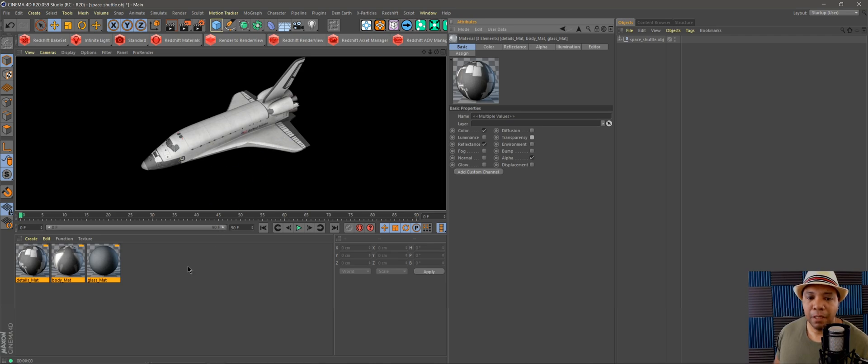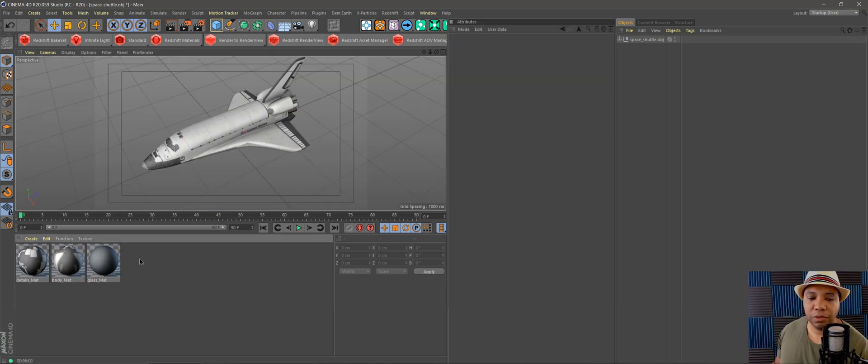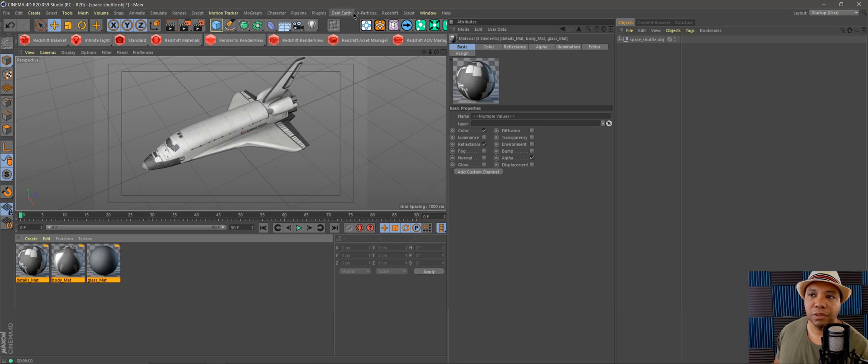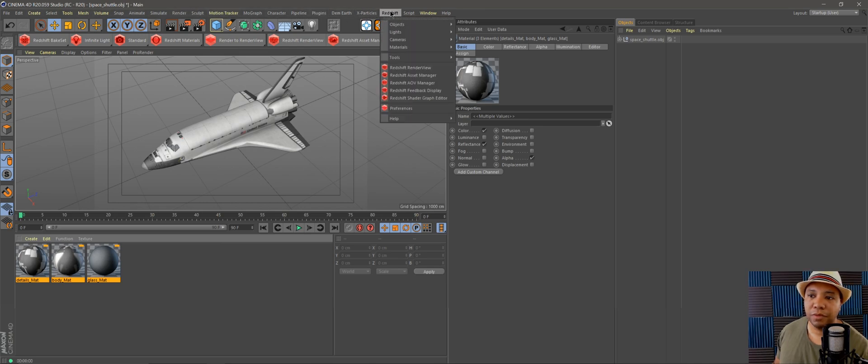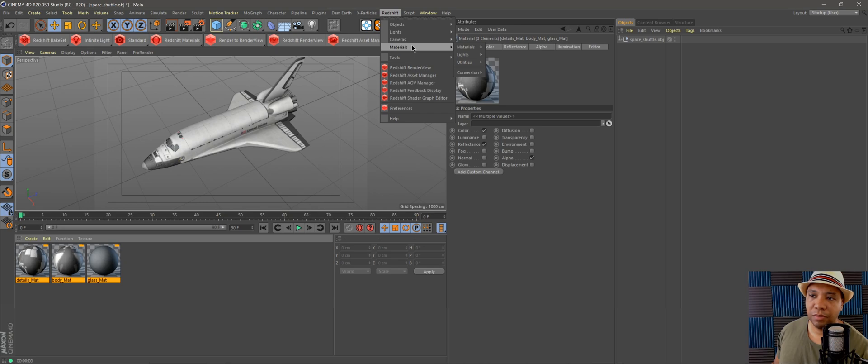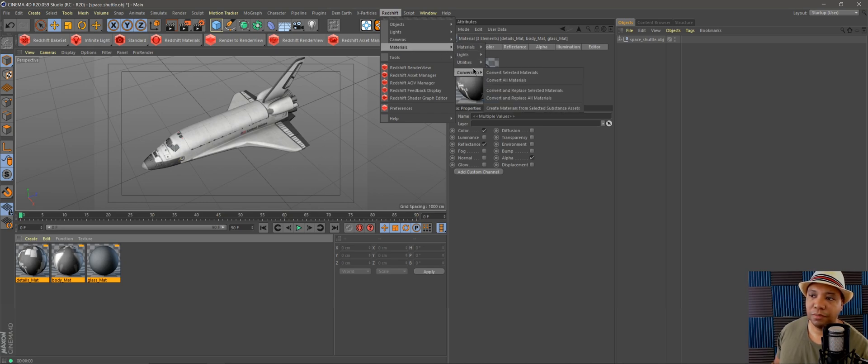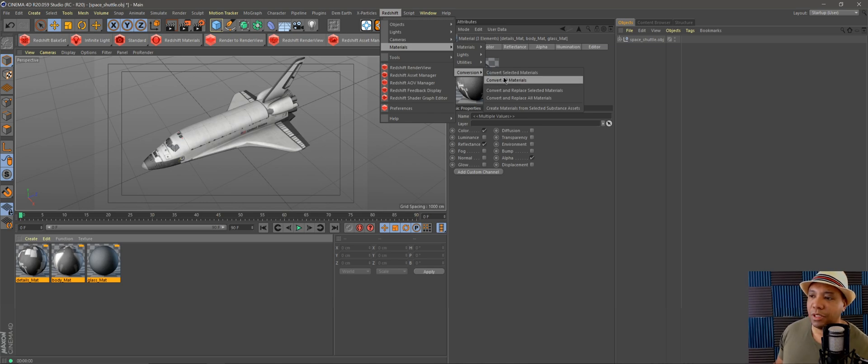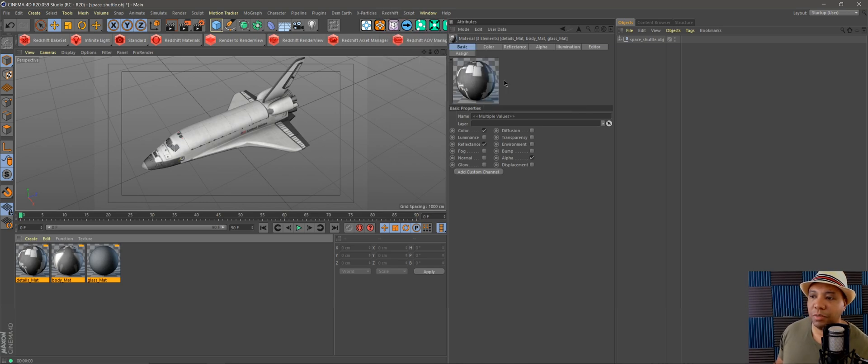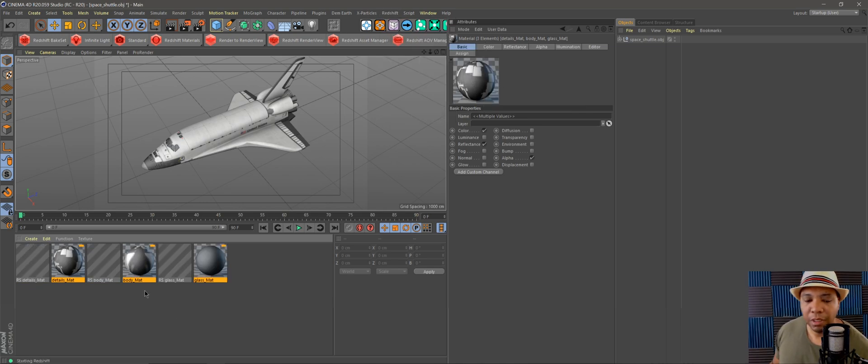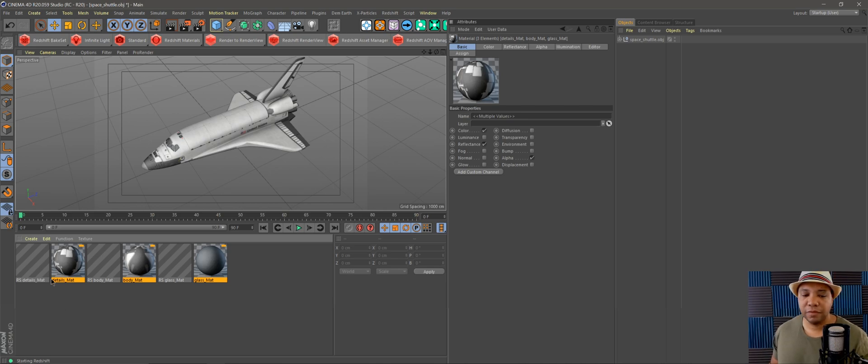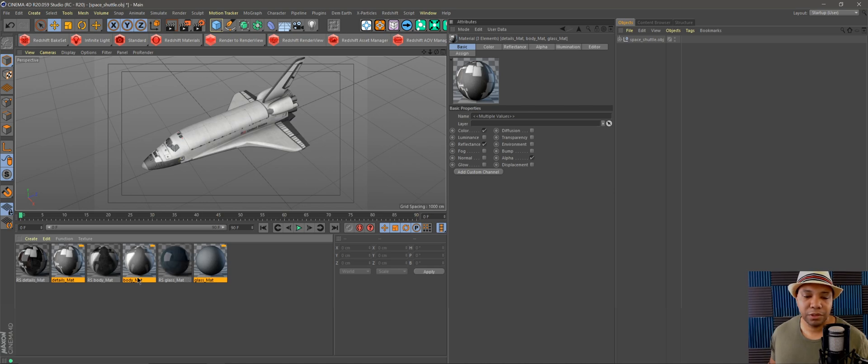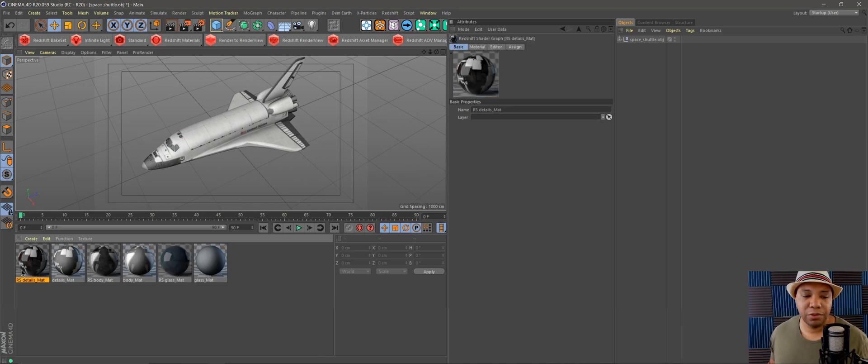Now to convert it over to Redshift, make sure all your stuff is selected. Come over to Redshift, then down to Materials, and then Conversion. You can convert selected materials or convert all materials. I'm going to click Convert All Materials. It's going to say starting Redshift and convert everything over. It doesn't delete your original material, it leaves it there as well.